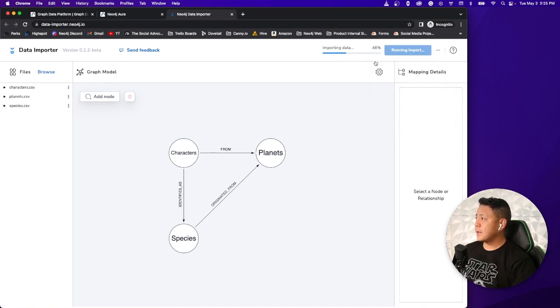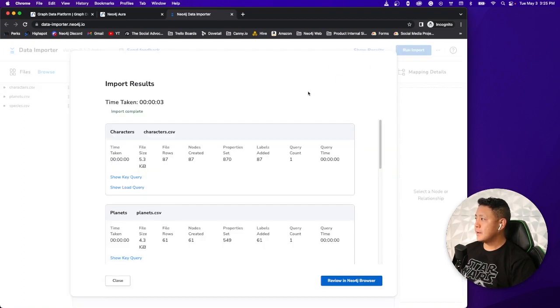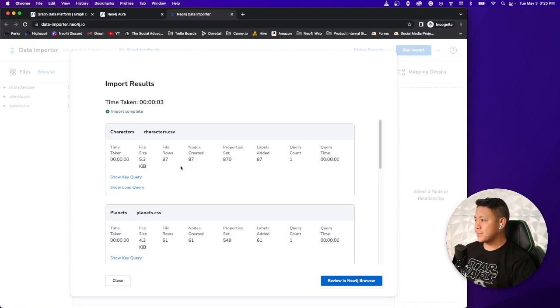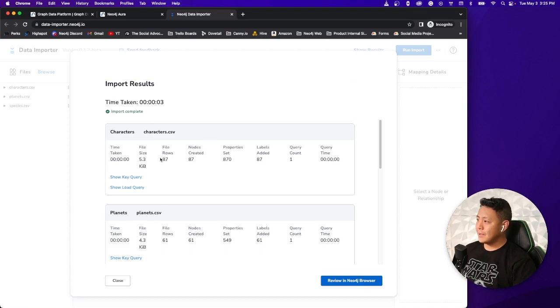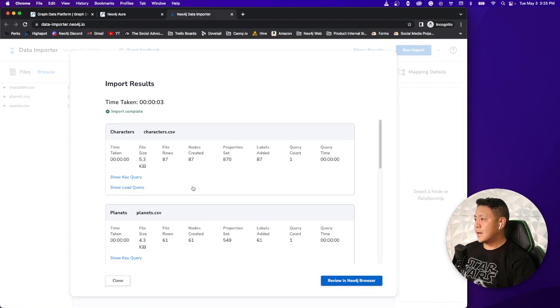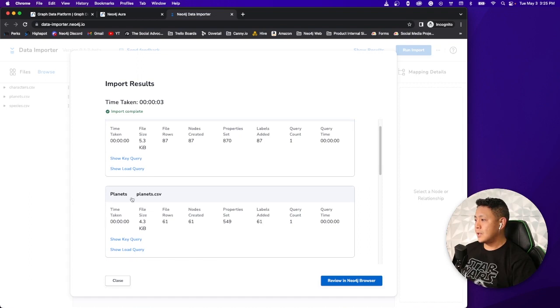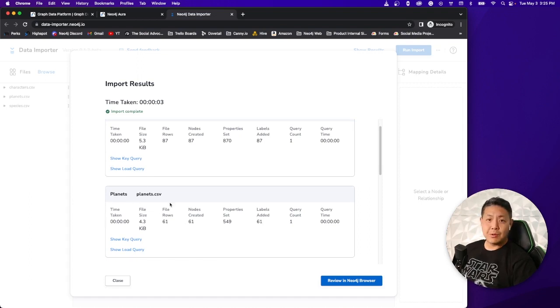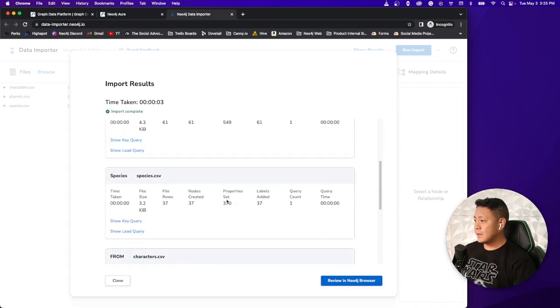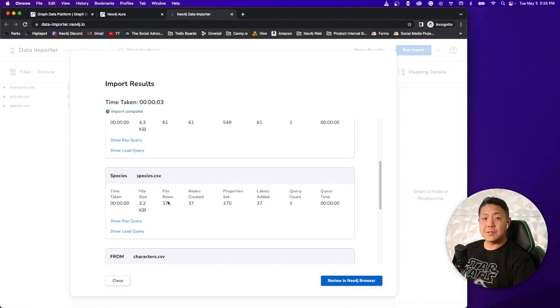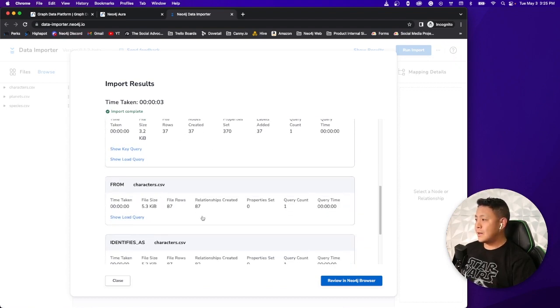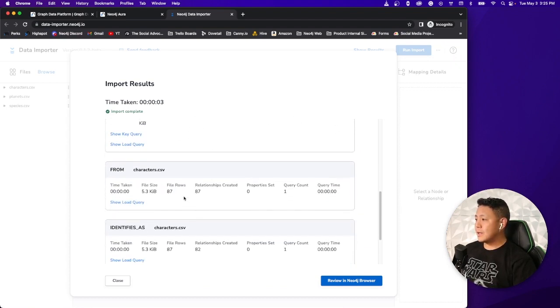We're going to paste that password that we saved from earlier when we set up the instance in our AuraDB account. I'm going to run it. You got the little status bar here. And it's pretty quick. Three seconds there. It's really nothing just because there's not a whole lot of data that we're playing with. It's just whatever was provided to us in the dataset from Kaggle.